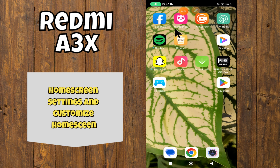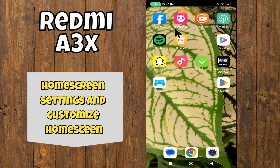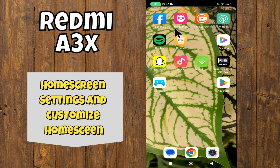Hi everyone, welcome back to my YouTube channel. In this video, I'm going to tell you how to manage home screen settings on your device, the Redmi A3X. I'm going to show you how to customize the home screen.